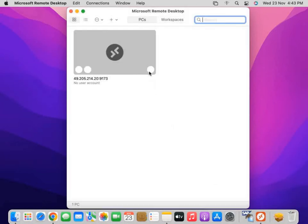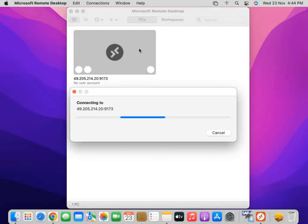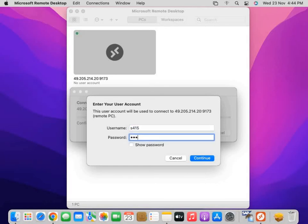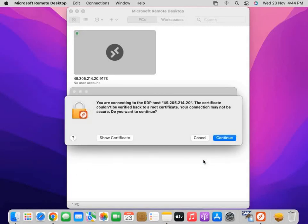You will see a PC connection has been created. Now I have to double-click it to connect to it. It will ask for the username and password. These credentials are provided to you by your server access provider, your education institute, or company. Continue, certificate, continue.